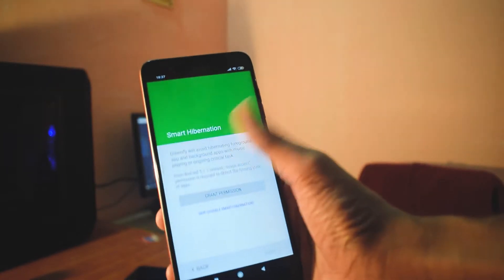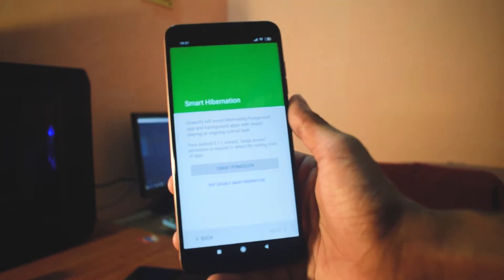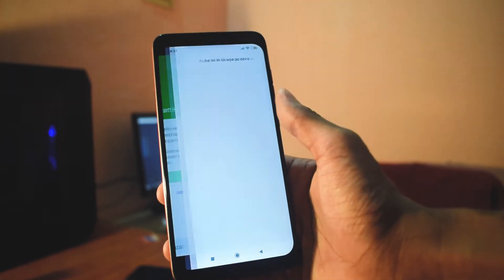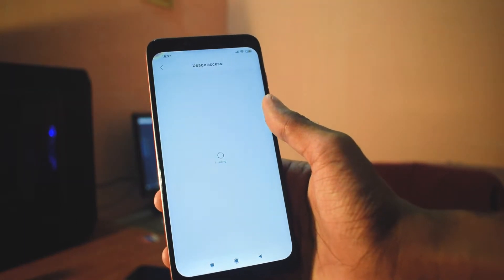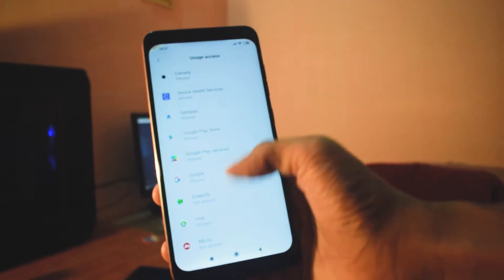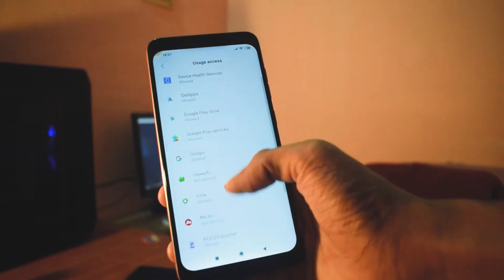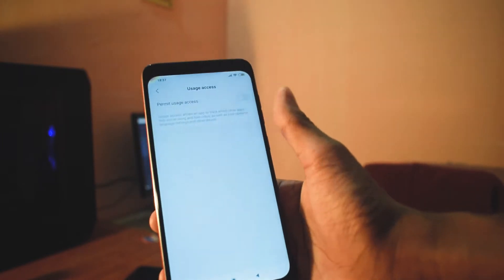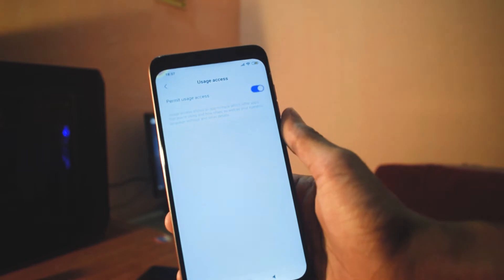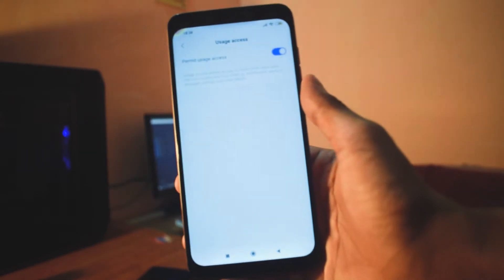Now smart hibernation has to be enabled on your device. What you do is go to grant permission, users access, and you need to select Greenify. First of all, you need to find it and you have to permit the users access.